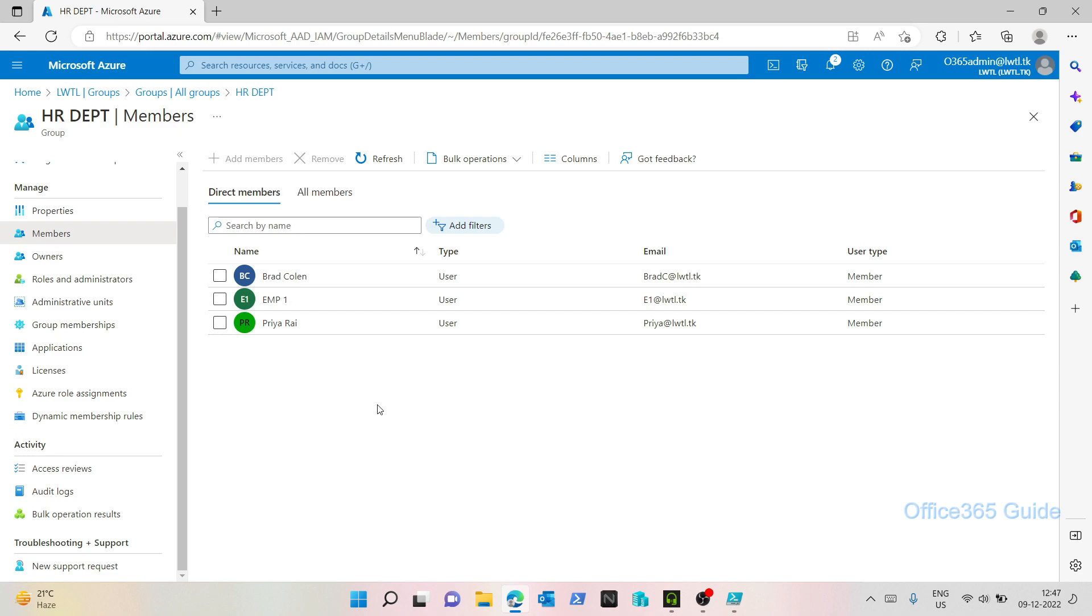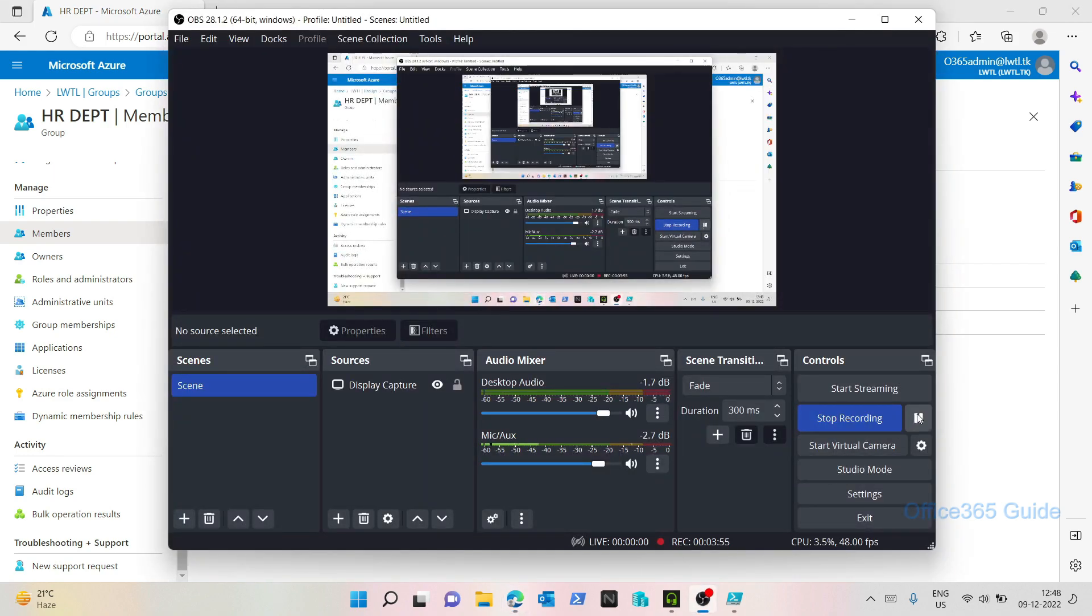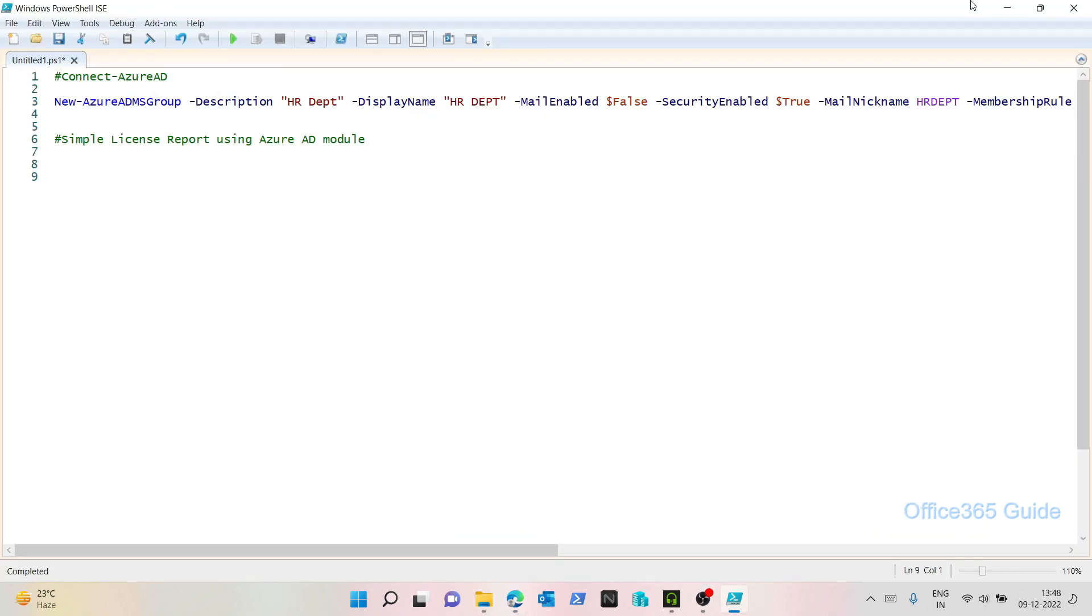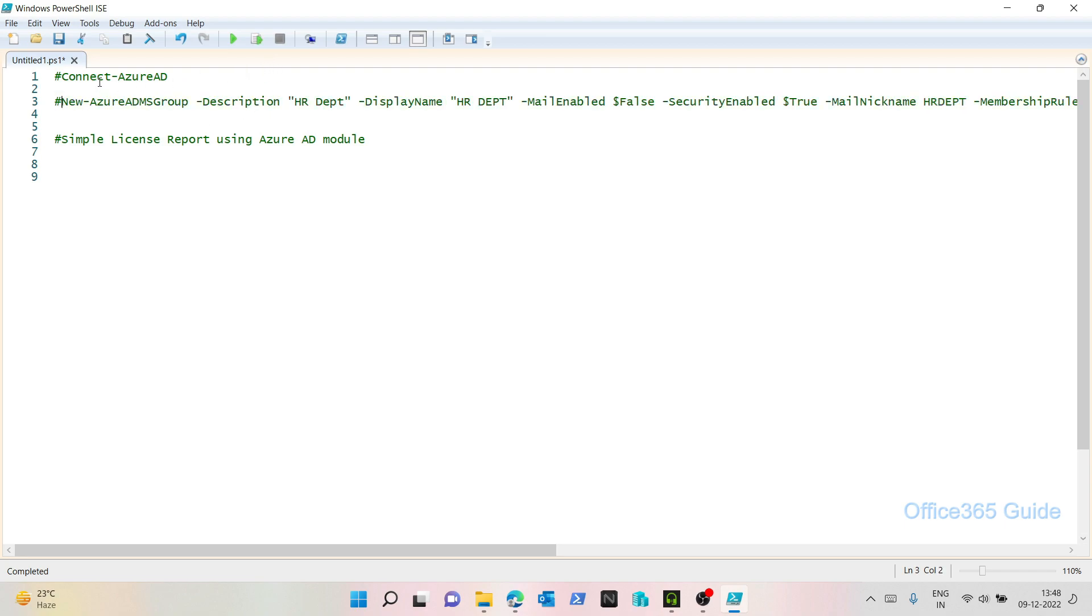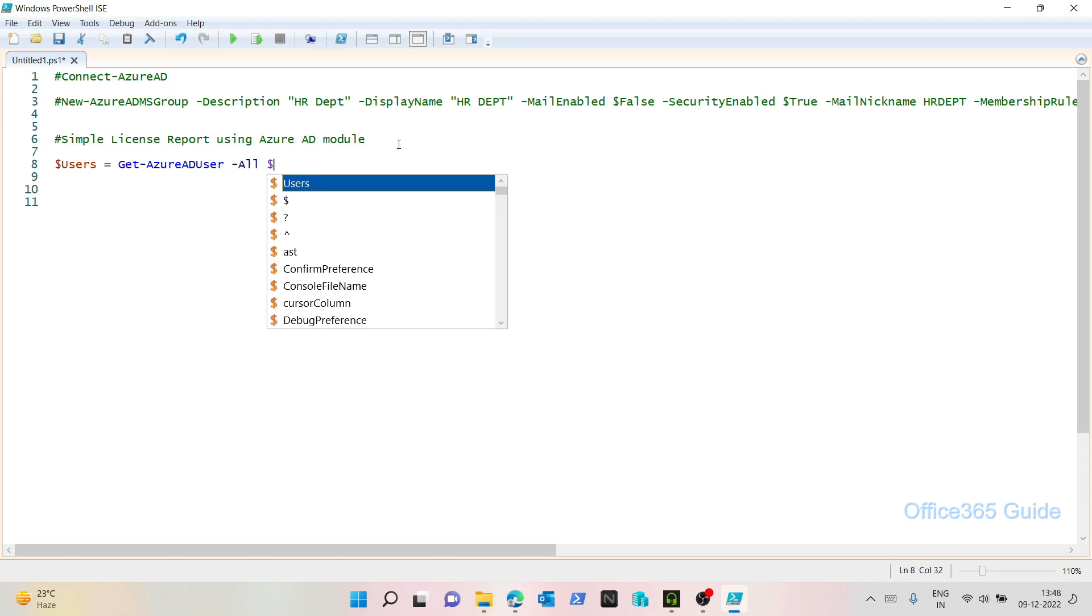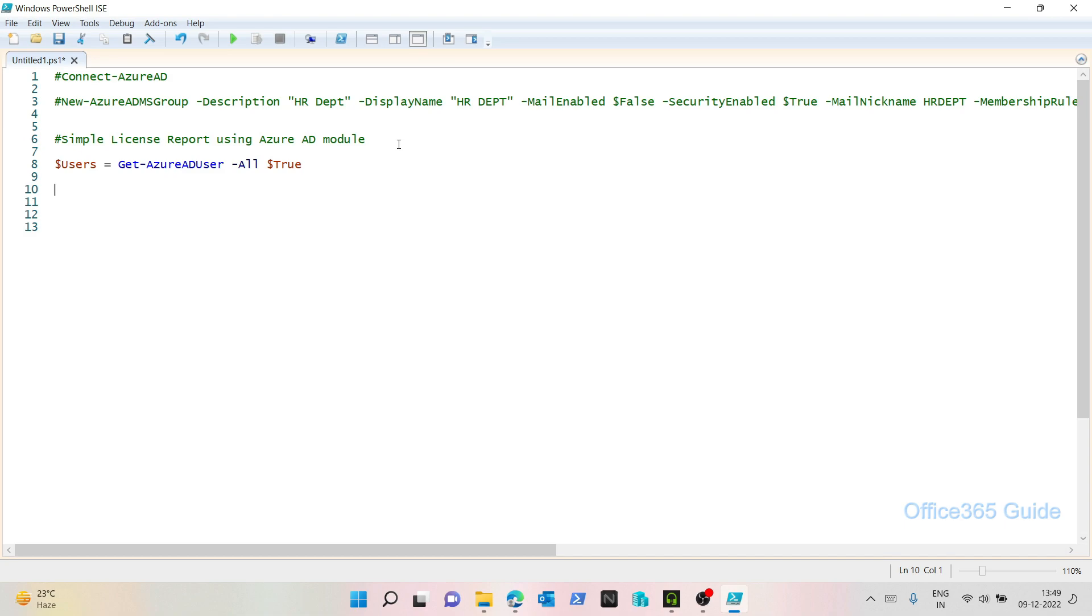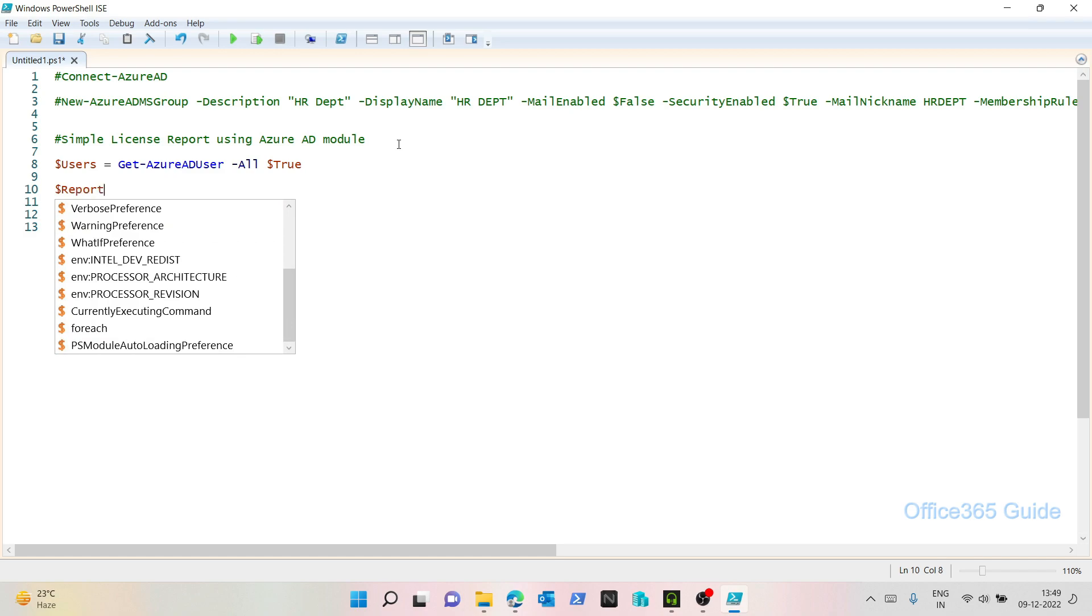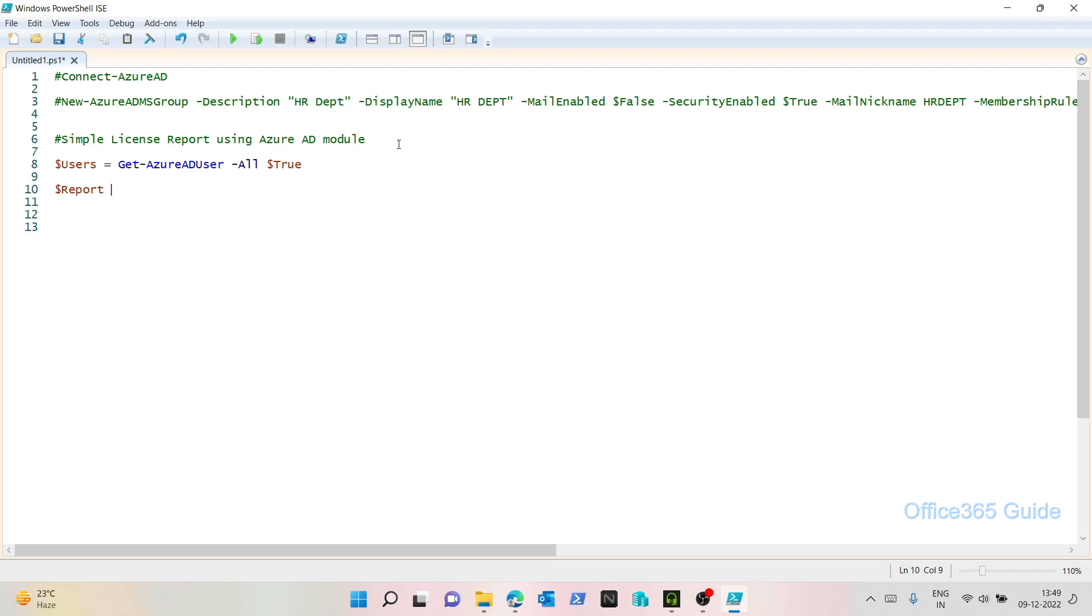Next, let's see how we can create a script for license reporting purposes. Alright, let's start creating the licensing report. I will hash this command so that it doesn't execute when I run the script. I'm already connected to Azure AD. First, I want to get all the users in a variable. So I will use Get-AzureADUser. And I want all users, so I'll say -All $true. Next, I would like to create an array and make it null as well.